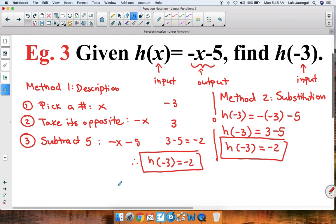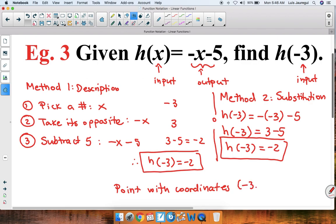As part of an extension, we can say that we have the point with coordinates negative 3, comma, negative 2, since the input or x value is negative 3 and the output or y value is negative 2. This concludes our video on function notation, linear functions, part 1. Thank you for watching and have an awesome day.